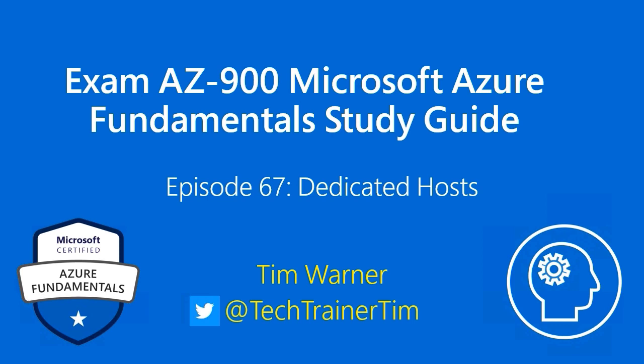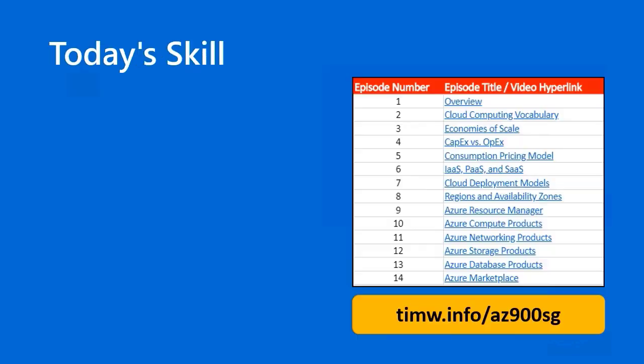Hi there. Welcome to Exam AZ-900, Microsoft Azure Fundamental Study Guide. This is episode 67 entitled Dedicated Hosts. My name is Tim Warner.